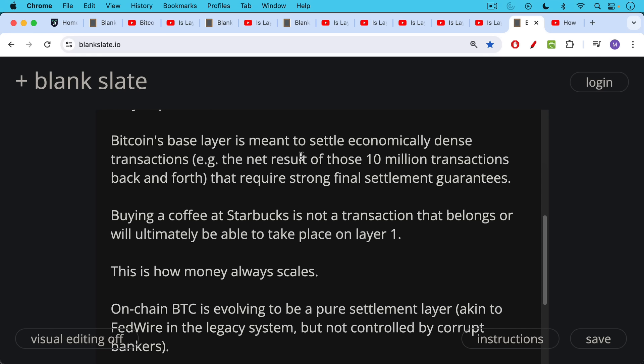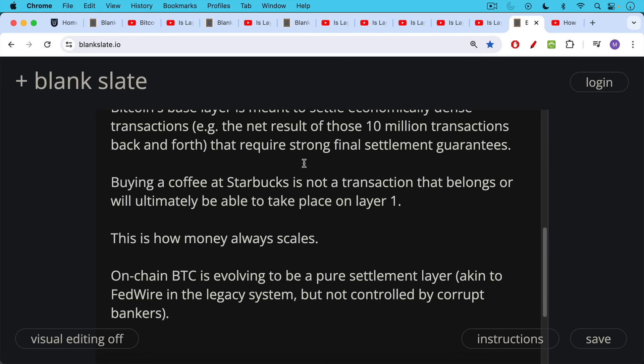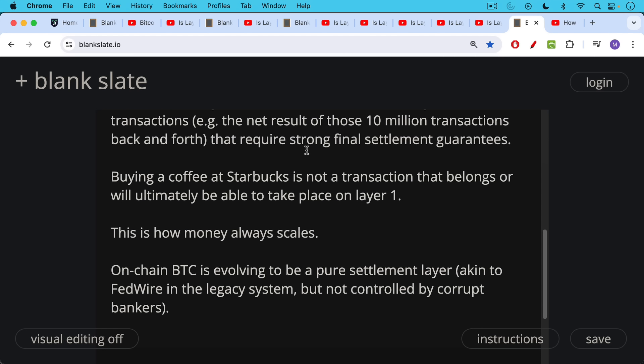And this is how money always scales. As we said, it scales in the fiat system. You have credit cards and checking accounts and savings accounts, and then you have banks speaking to each other, and then you have ACH, for example. Then at the base layer, you have Fedwire for large transactions that require final settlement, very strong final settlement guarantees. This is how money always scales. And on-chain Bitcoin is in the process of evolving to be a pure settlement layer like this, akin to Fedwire in the legacy system, but again, not controlled by corrupt bankers.